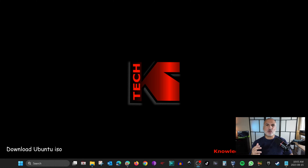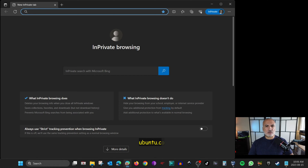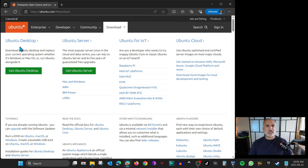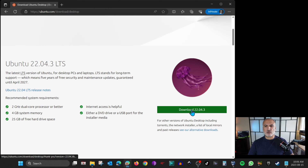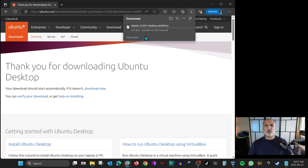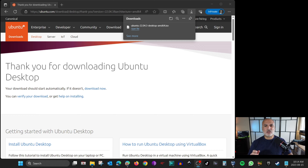The first thing we need to do is download the Linux Ubuntu ISO file from ubuntu.com. Open the web browser, go to ubuntu.com, click on Download, and under Ubuntu Desktop click on Get Ubuntu Desktop. Here I'm going to download Ubuntu 22.04.3 LTS. Click the download button and the download will begin — it's a pretty big download so I'm going to fast forward to when it's finished.